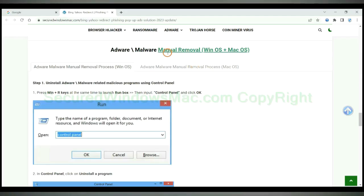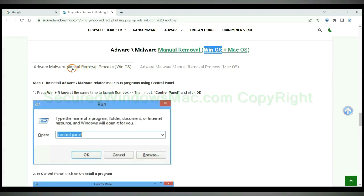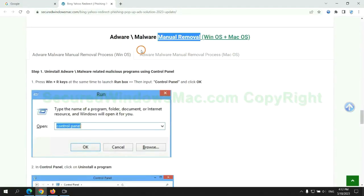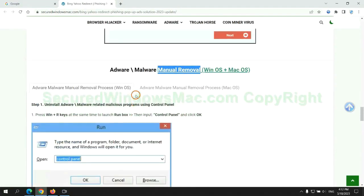If you prefer trying manual removal, follow steps below. Windows user read the first tab, Mac user read the second tab. Now let me show you how to do it.